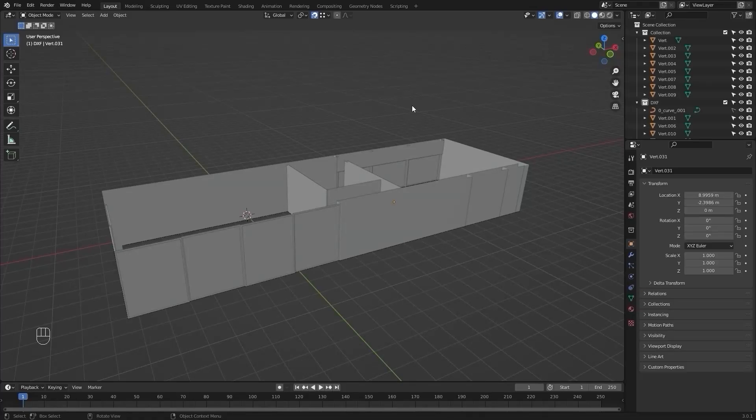Welcome to the third lecture of this series, Unreal Engine 5 for Archviz. Today we're going to talk about face orientation. Face orientation is one of the most important topics if you're modeling something for Unreal. I would suggest you to make a checklist which contains all the important points you need to know when modeling for Unreal, which I will tell you as we go along this series.